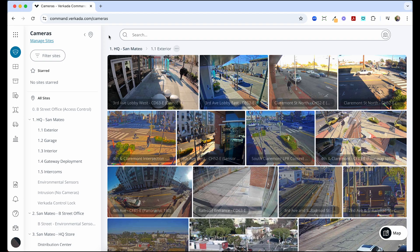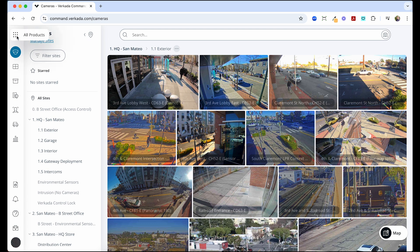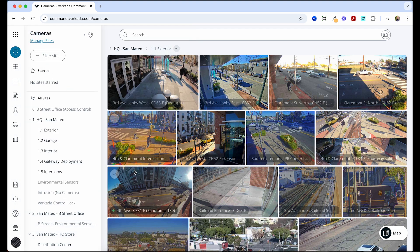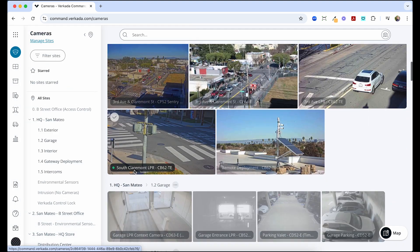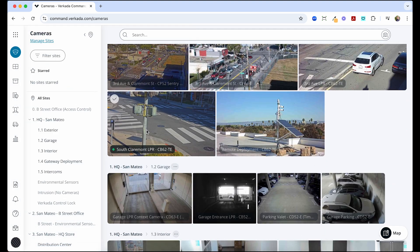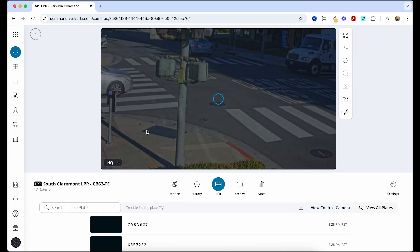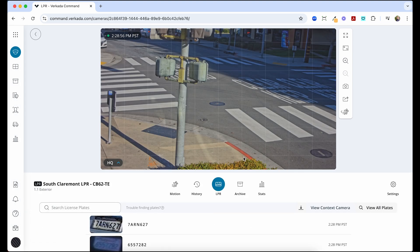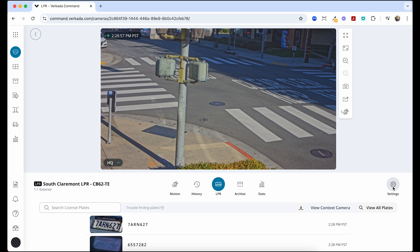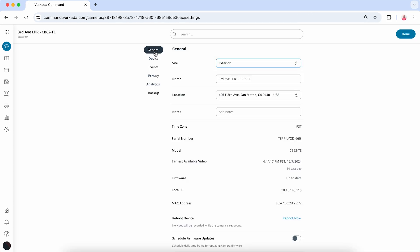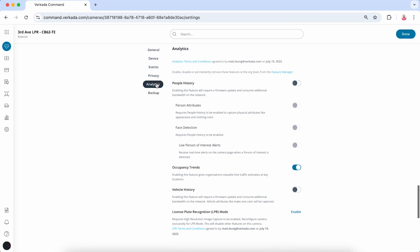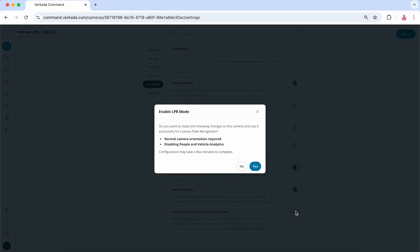Now let's discuss turning on License Plate Recognition, or LPR. Click the product menu, then Cameras, and select the bullet camera you would like to use for LPR. Click Settings, then Analytics. Next to License Plate Recognition LPR Mode, click Enable.